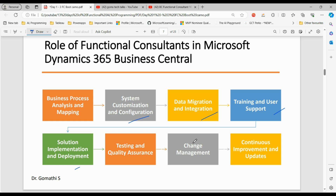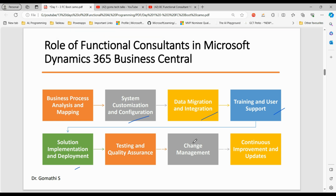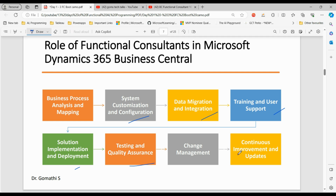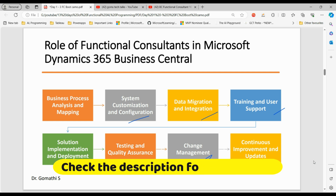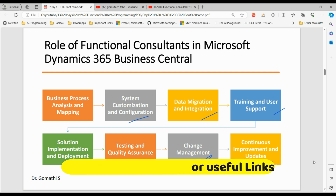Next is solution implementation and deployment — guiding the implementation of Microsoft Dynamics 365 Business Central solutions and coordinating with technical consultants for any necessary customization or development. Also testing and quality assurance — performing functional testing to ensure the system meets business requirements and addressing any issues or bugs found during testing. Change management involves facilitating organizational change management required for implementing a new ERP system and helping manage the transition. Continuous improvement involves providing insights for system enhancements based on user feedback and business evaluation.